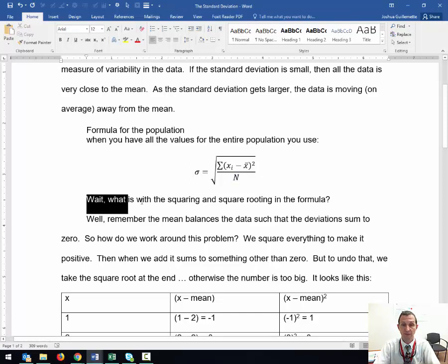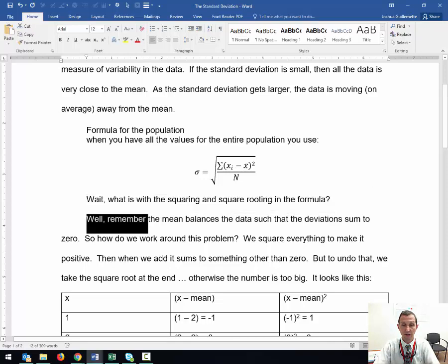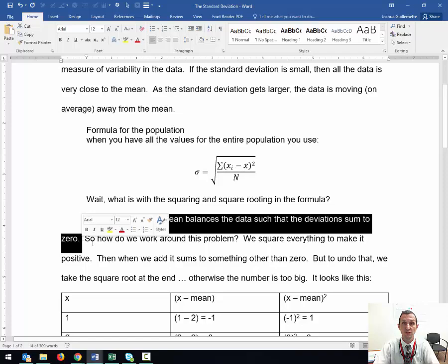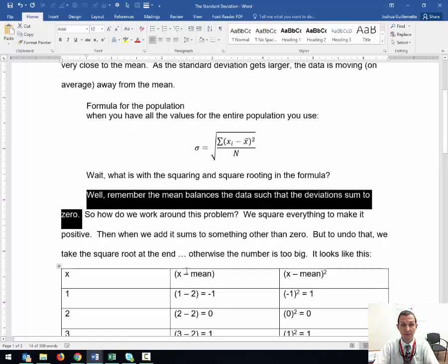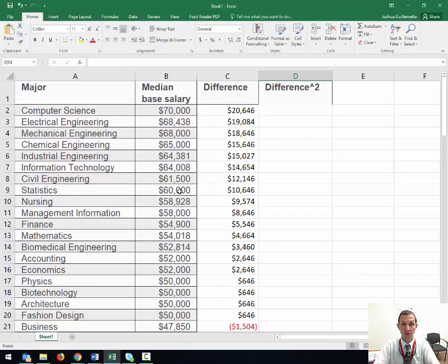But wait, what's with all this squaring and square rooting in the formula? Well, remember, the mean balances the data such that the deviations sum to zero. So let me show you that.